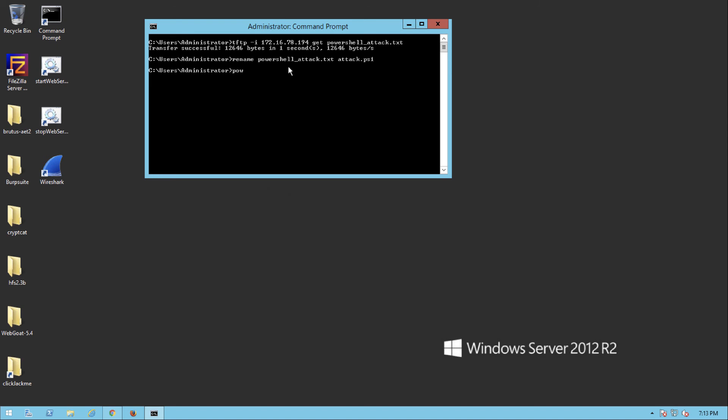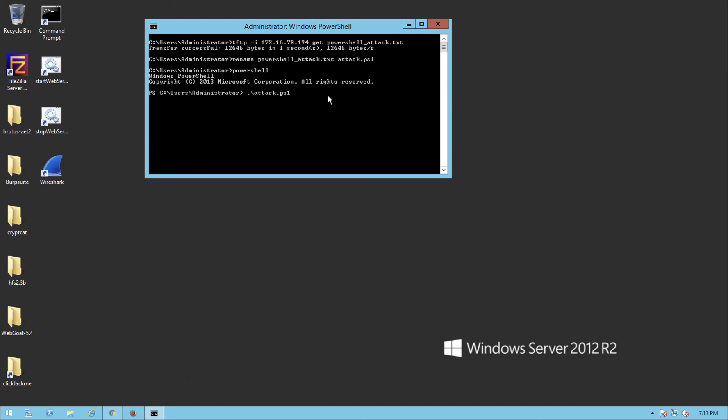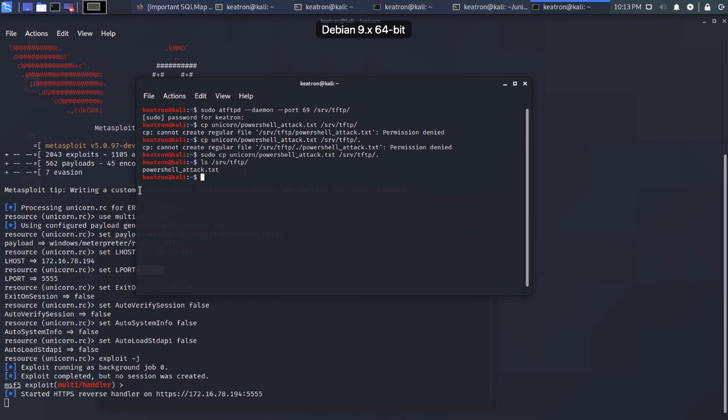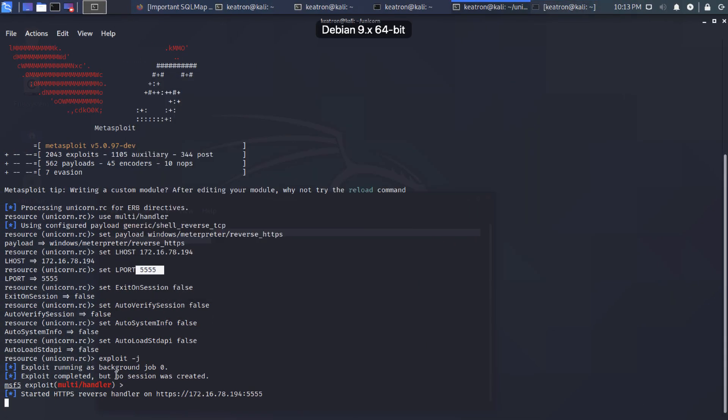All right. Now I'm going to run PowerShell. And then I'm going to point to that file. Now when you want to run the PowerShell script, if you want to just run it directly, you will need to do the dot backslash in front of it. So over here we got nothing going on. We just got our listener.